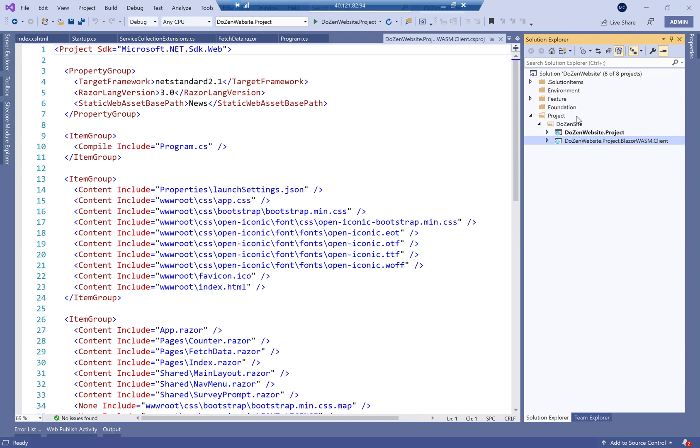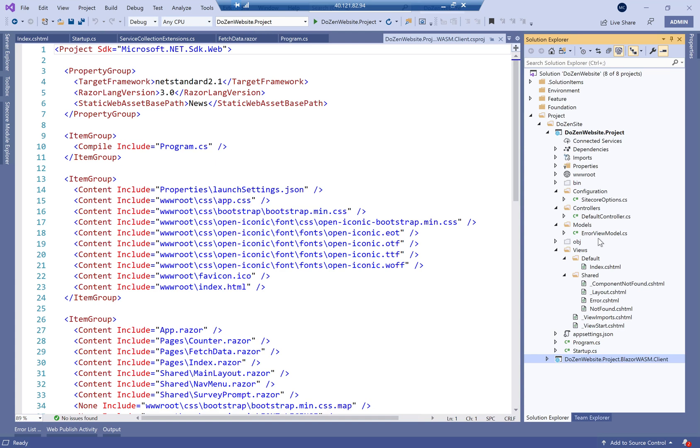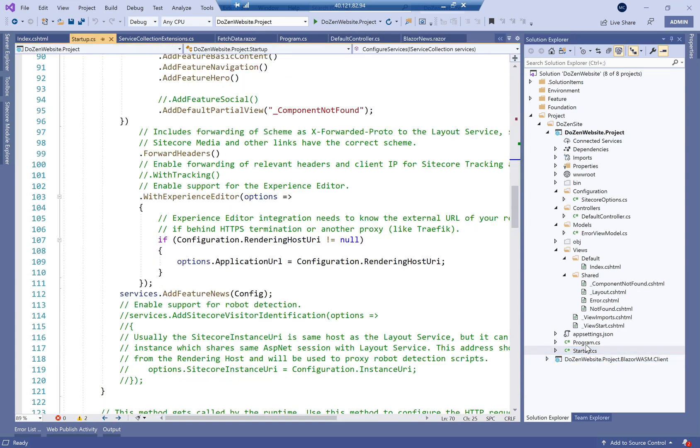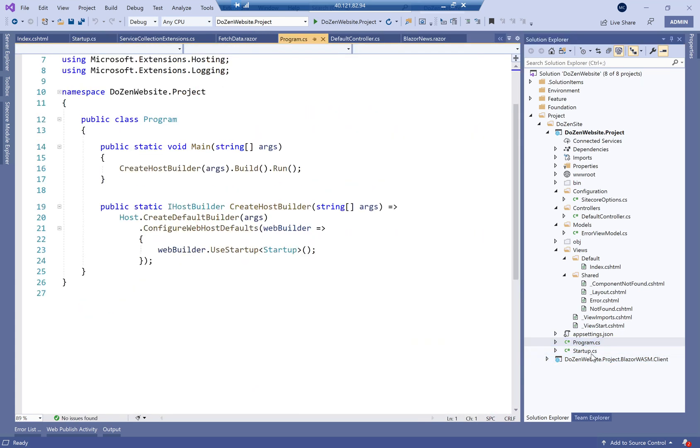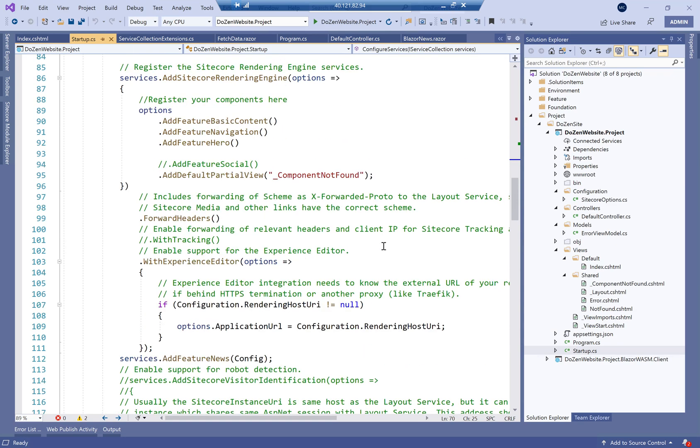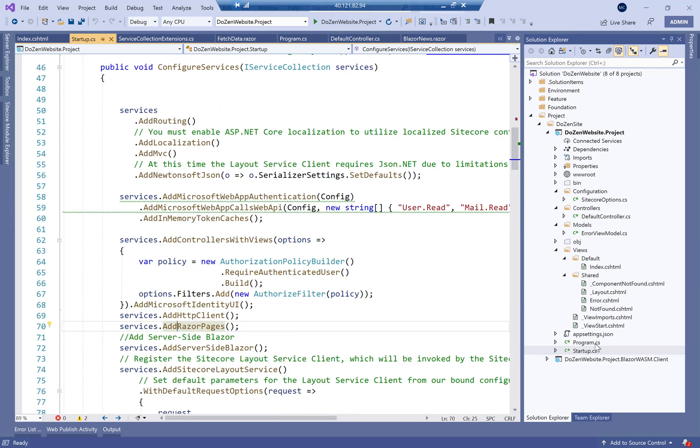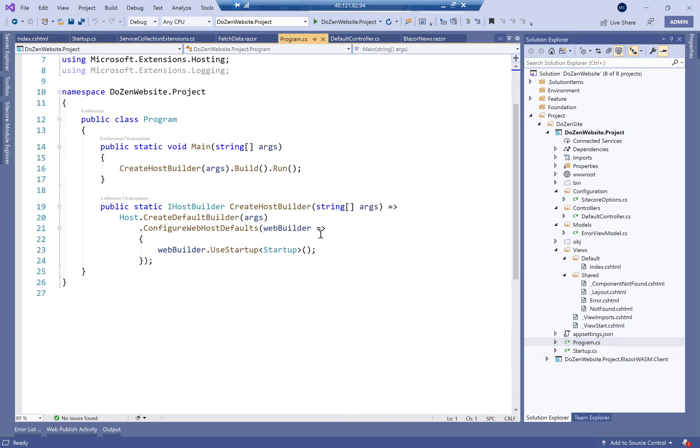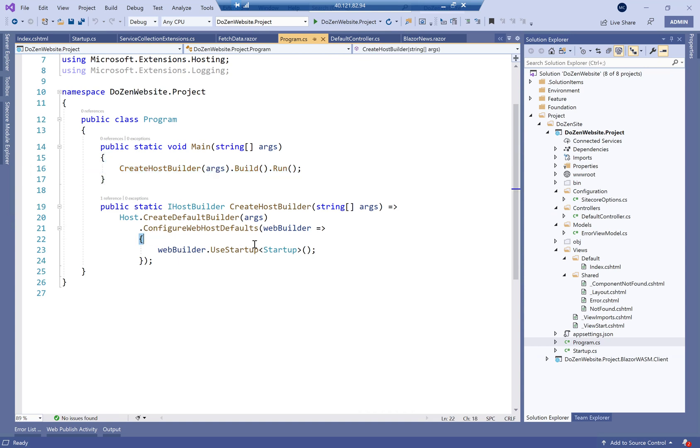If I go into the project layer, what we'll see is we have our program.cs and our startup which are for any ASP.NET Core application exist and probably program doesn't really change that much. It has the create host builder as well as using the startup to define where my startup.cs is.